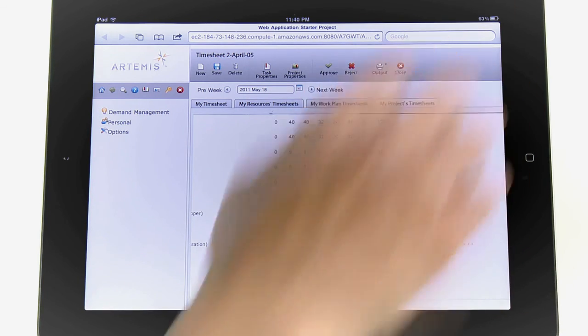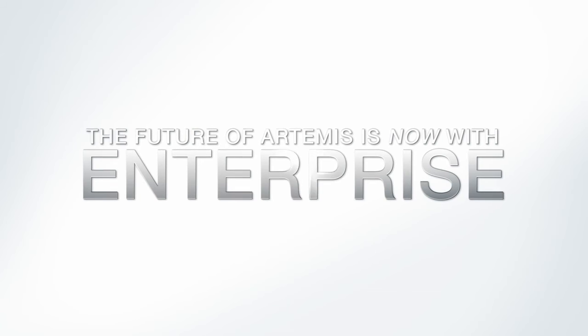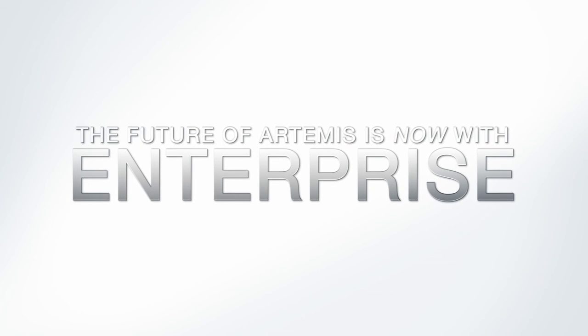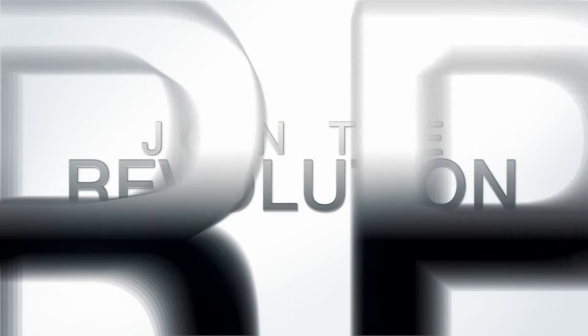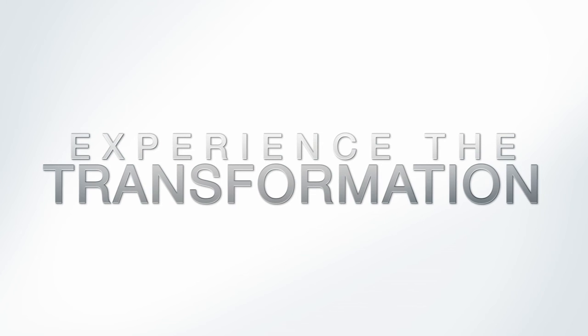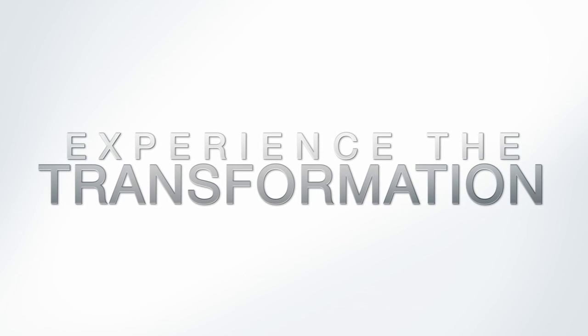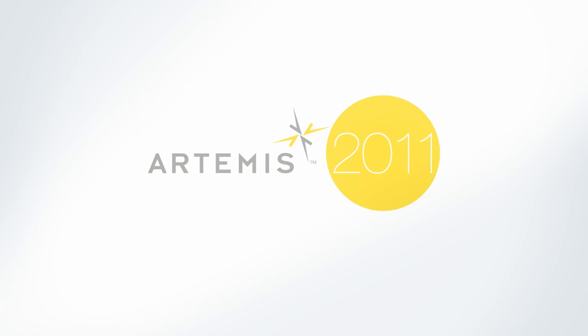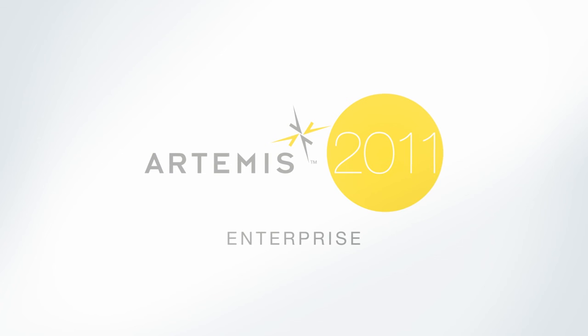The future of Artemis is now with Enterprise. Join the revolution and experience the transformation. Artemis 2011 Enterprise.